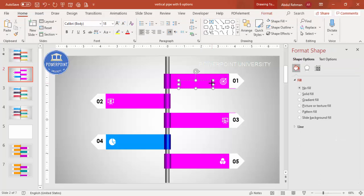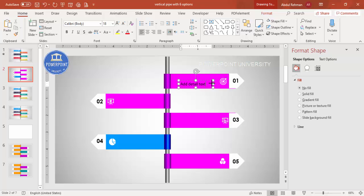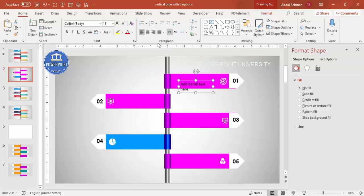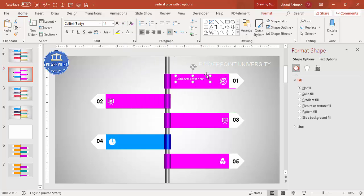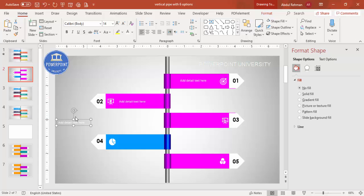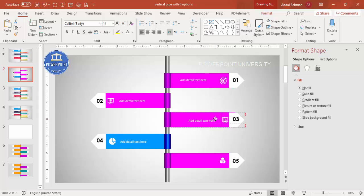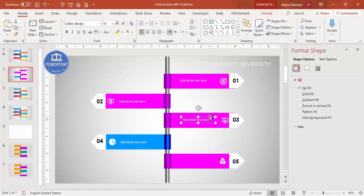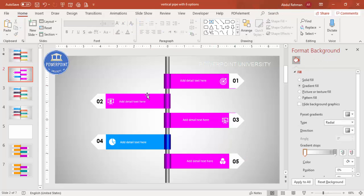Now add the title and detail text. Insert a text box, use a white font, reduce the size, and position it on each option. Press Ctrl+D to duplicate and add the detail text one by one for all the options.